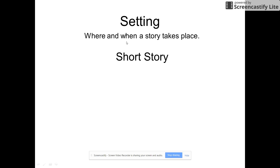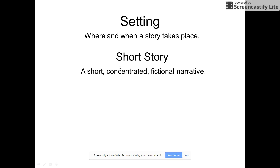Since we're doing a short story unit, let's define short story: a short, concentrated fictional narrative.